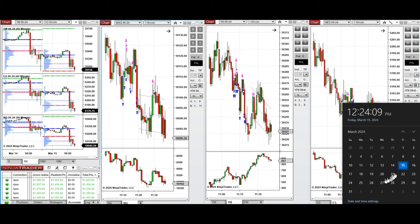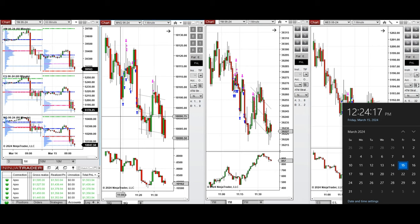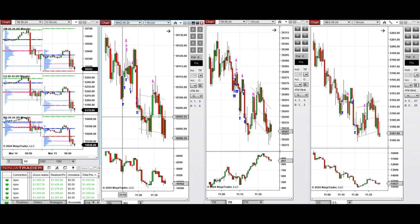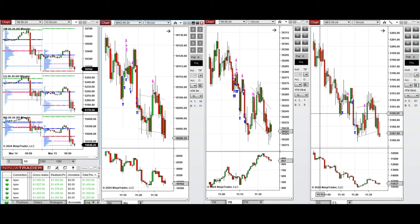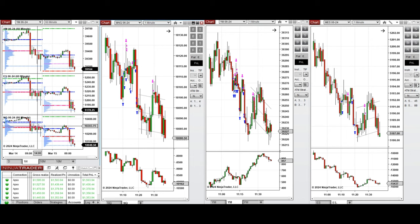Hello everyone, I'd like to share with you the trades that I have taken today on Friday, March 15th, 2024. These trades were taken on Nasdaq, Dow Jones, and S&P 500 futures.